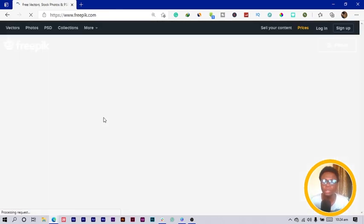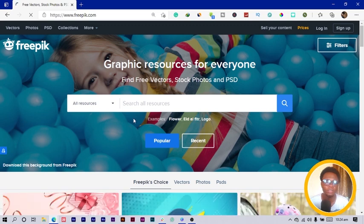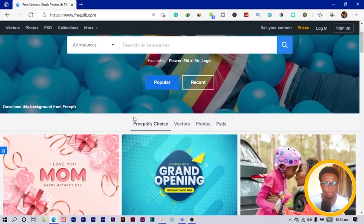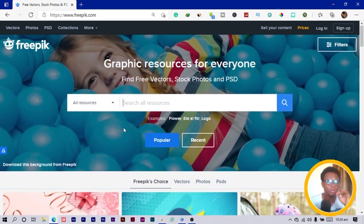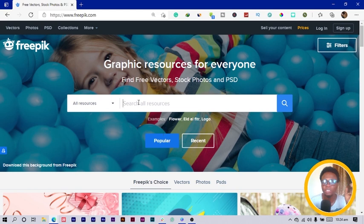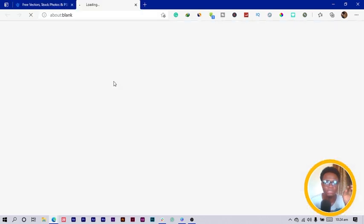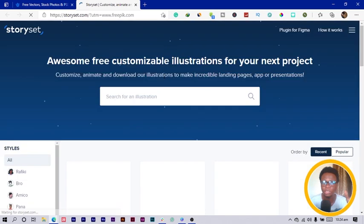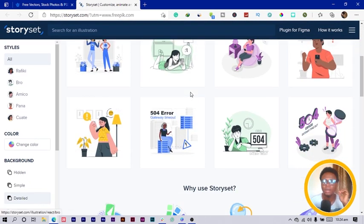From flyers to templates to vectors, they have all of these things, but they also added another interesting feature. To do that, we come to More and we come to the Story Set for the illustrations I was talking about. There are millions of illustrations over here you can use for free.